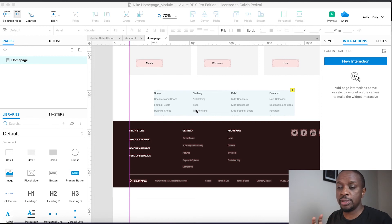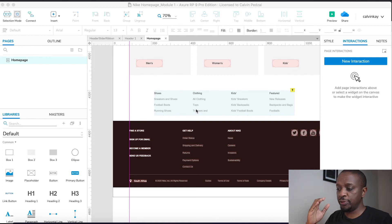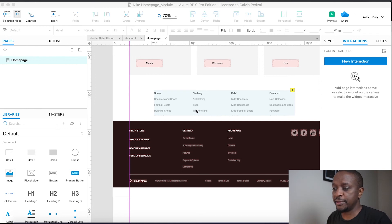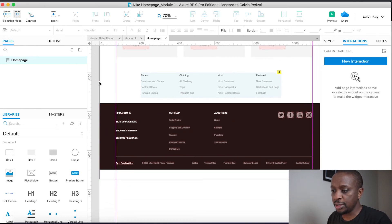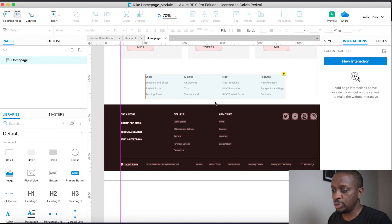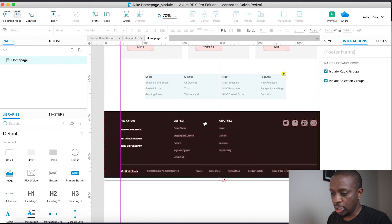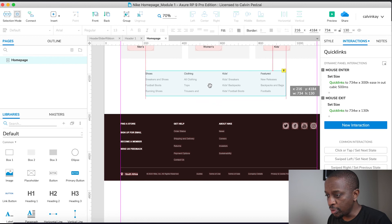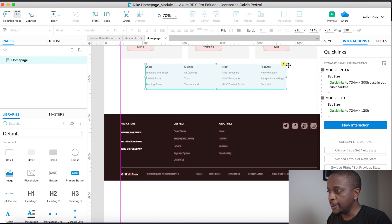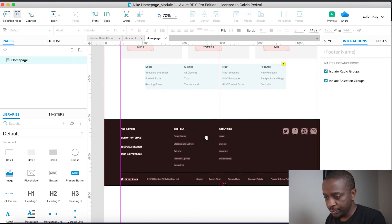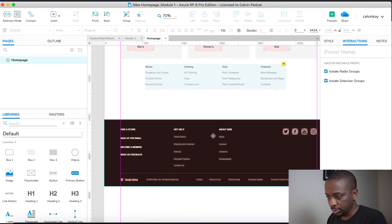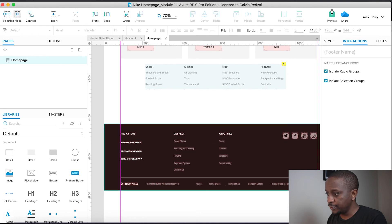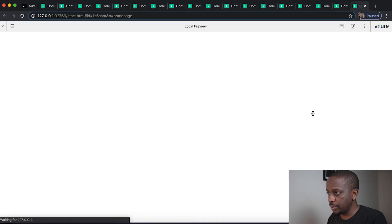We're going to keep this very simple. As opposed to pushing down the footer, all we're going to do is create enough space for this dynamic panel to change dimensions, so we'll just move it up a little bit — somewhere there. Let's preview that.